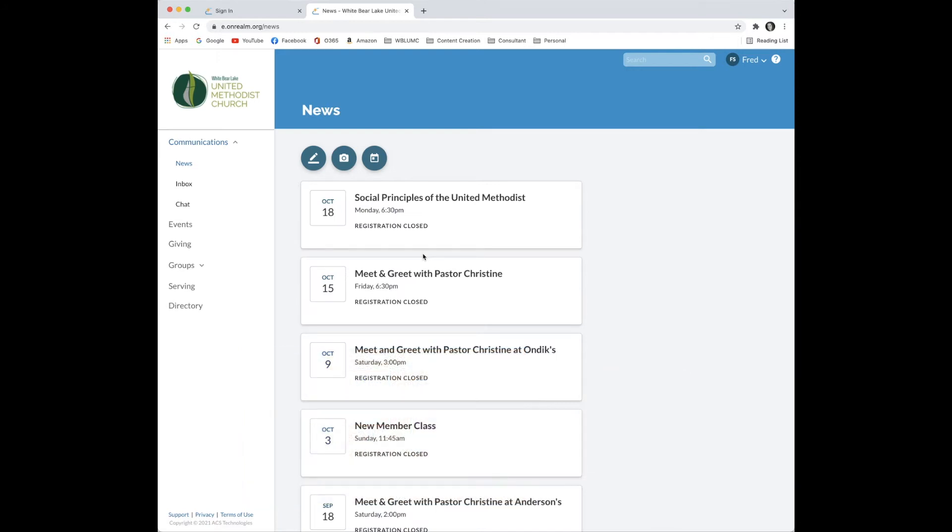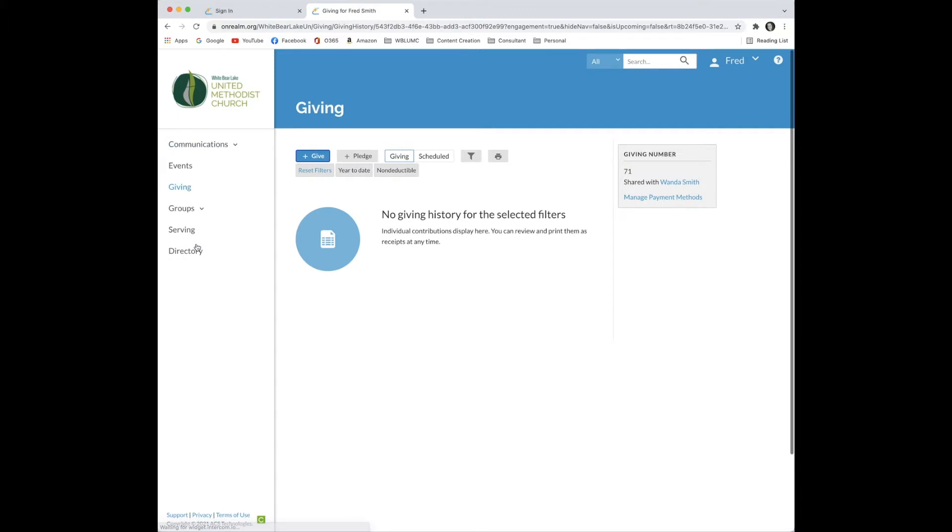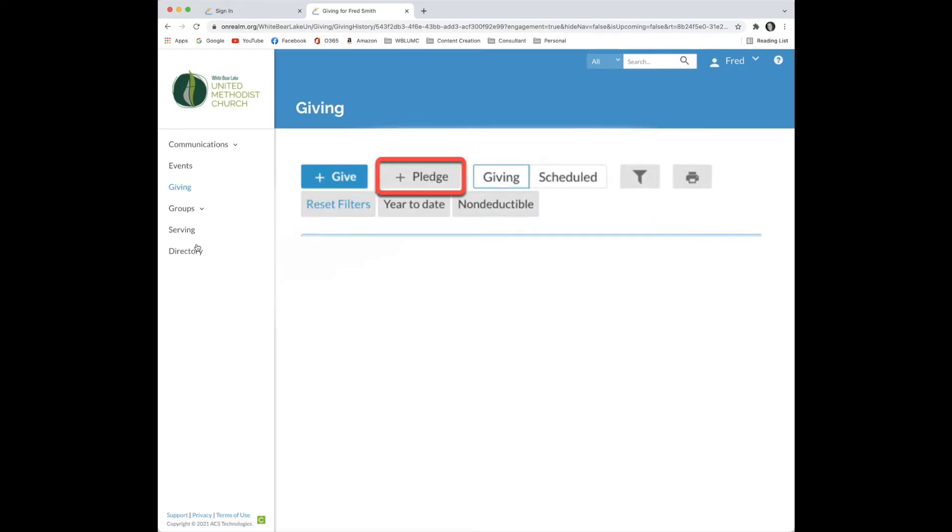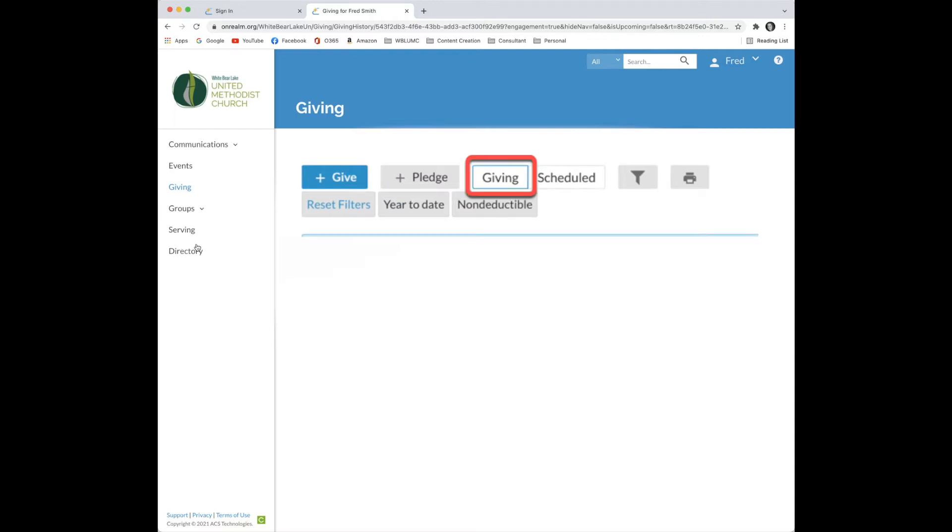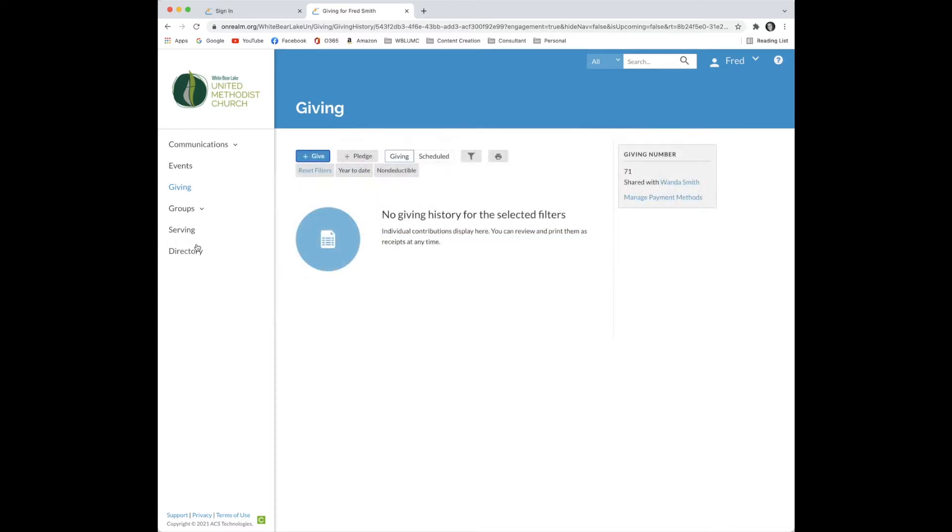Once you're signed in, click Giving on the side menu. Here you'll find many ways to customize your giving. You can give a monetary gift, add a pledge, view past giving, view giving you have scheduled in the future.